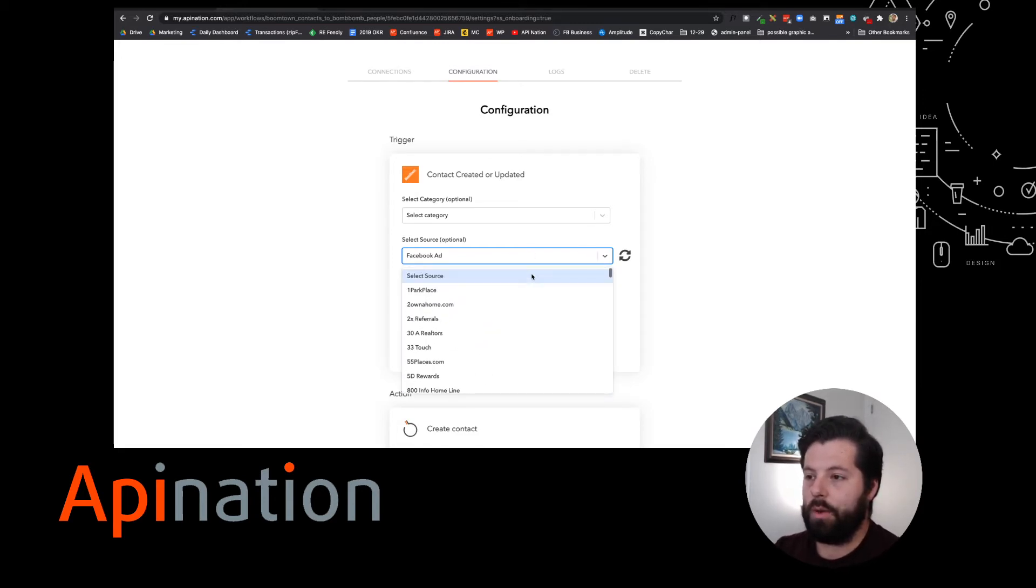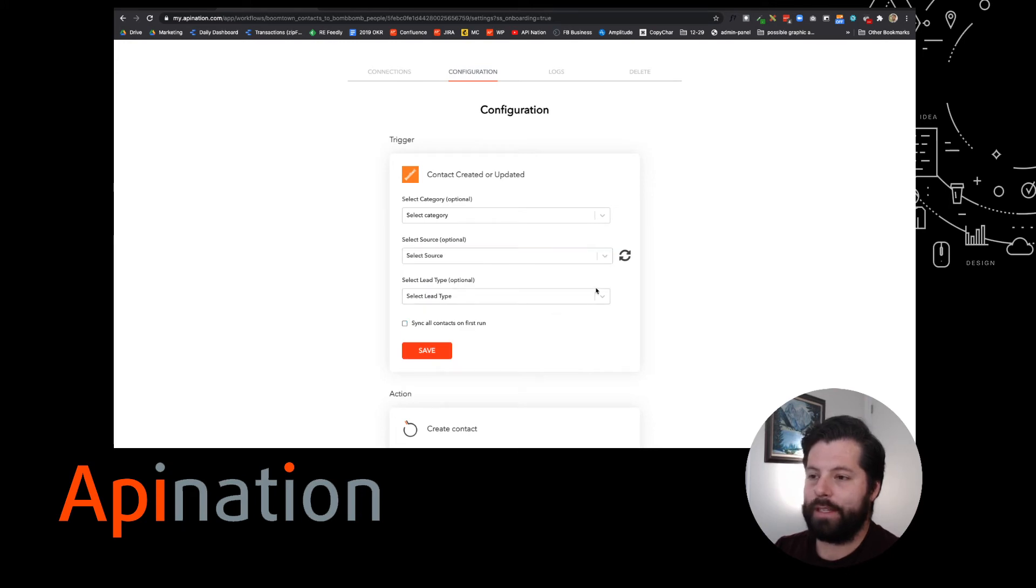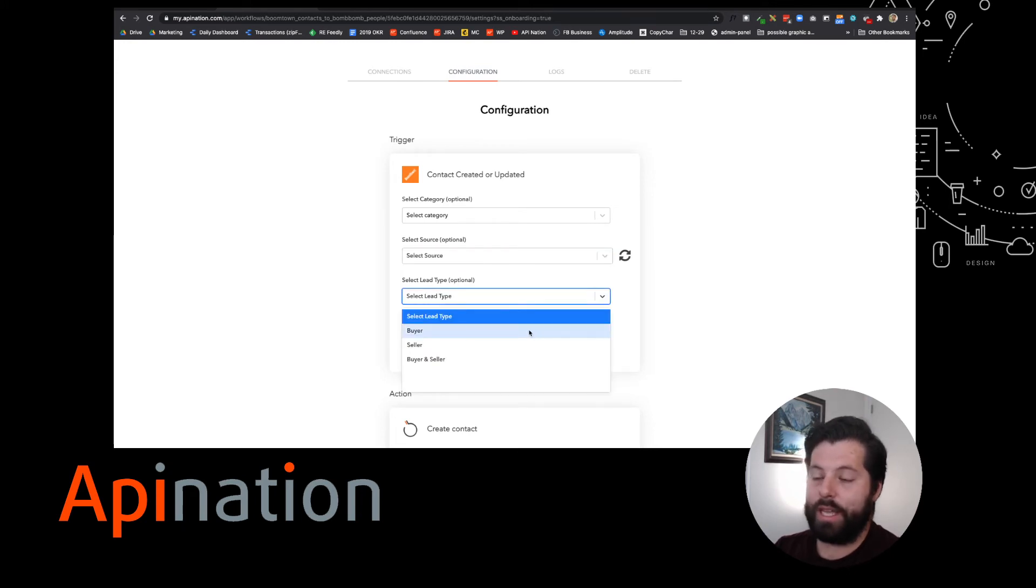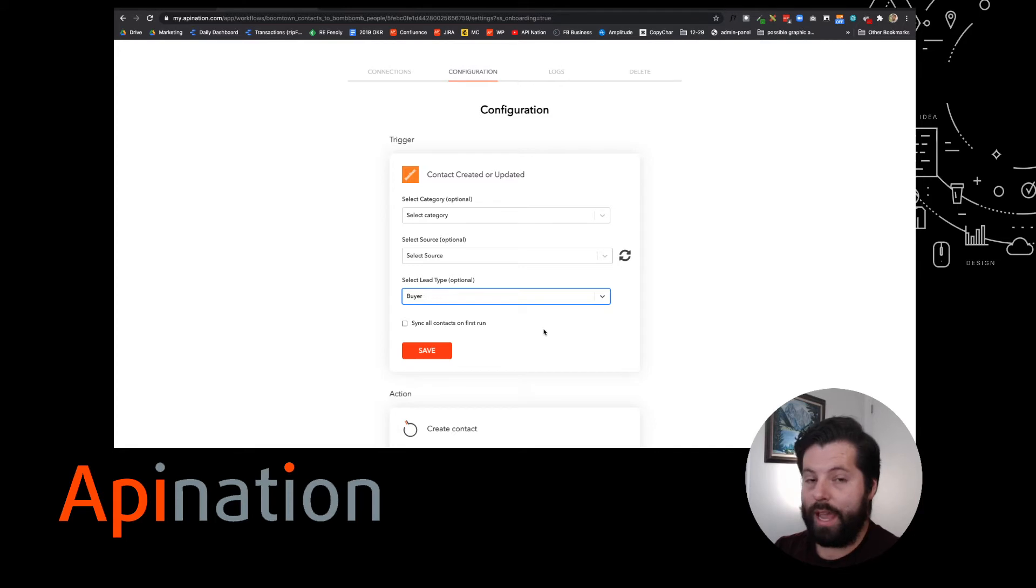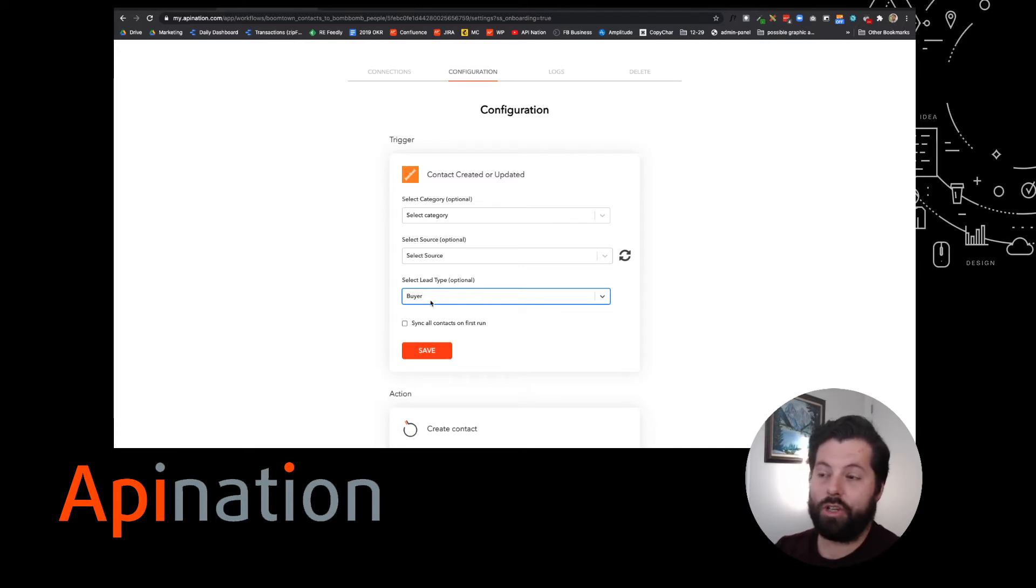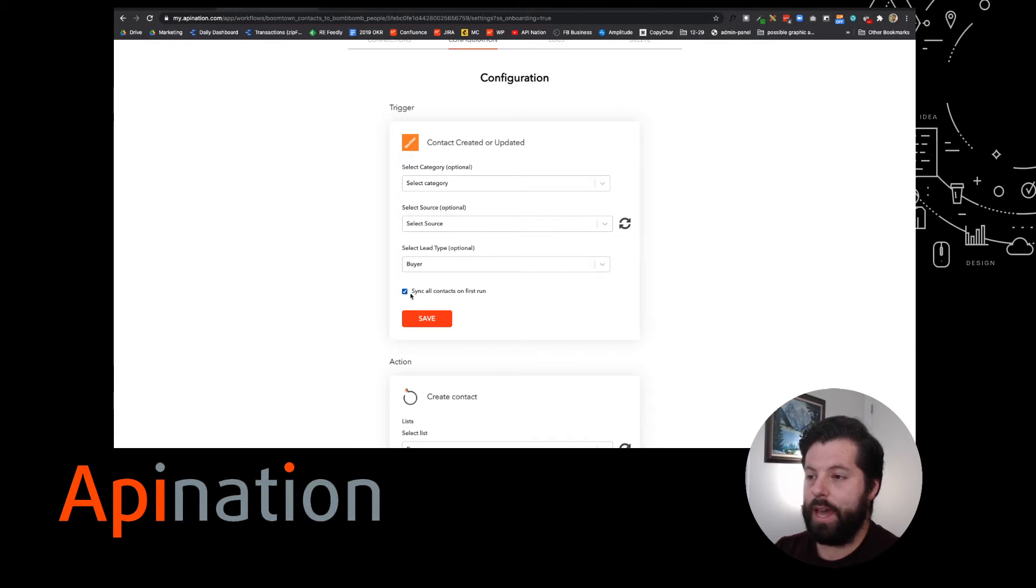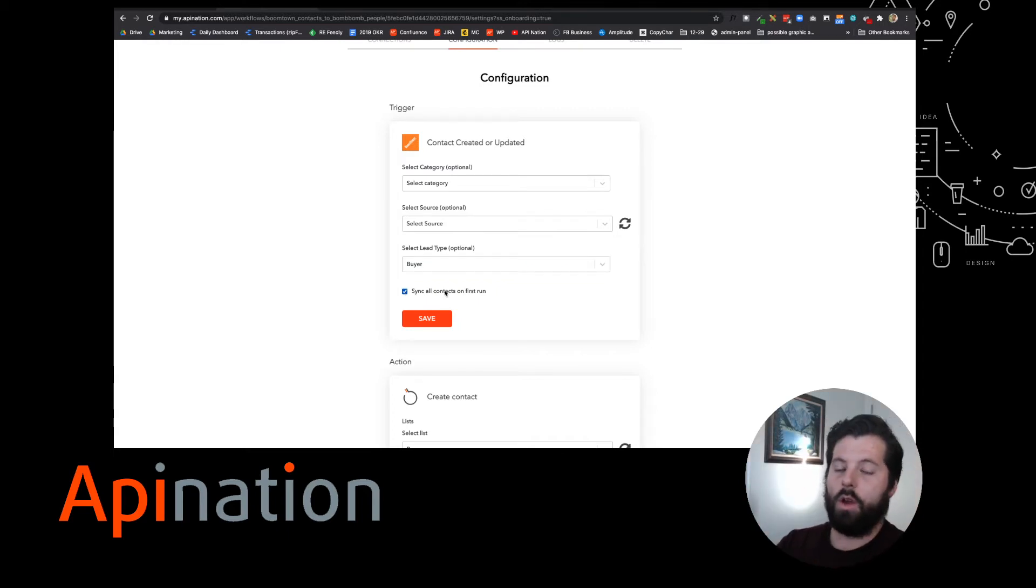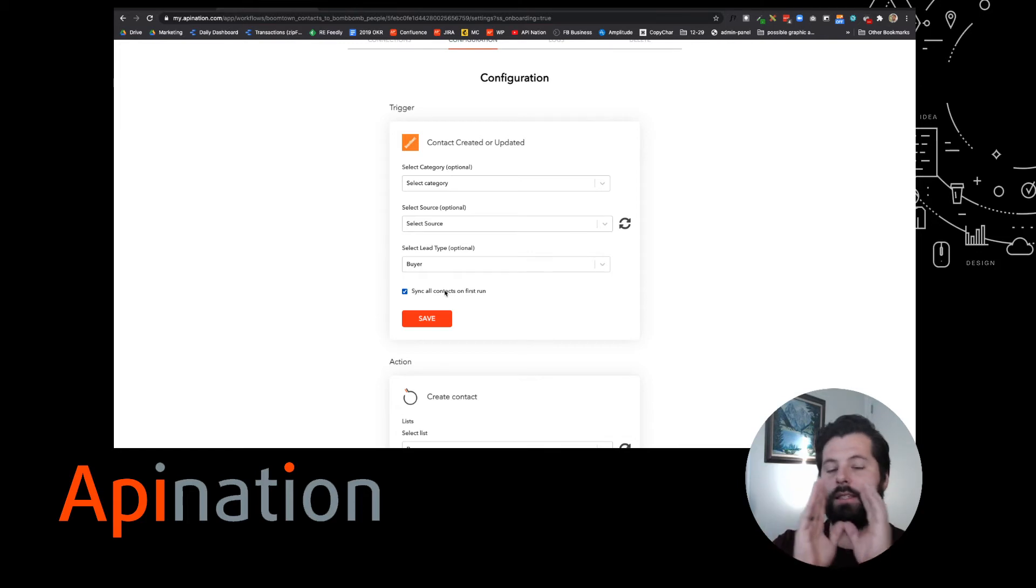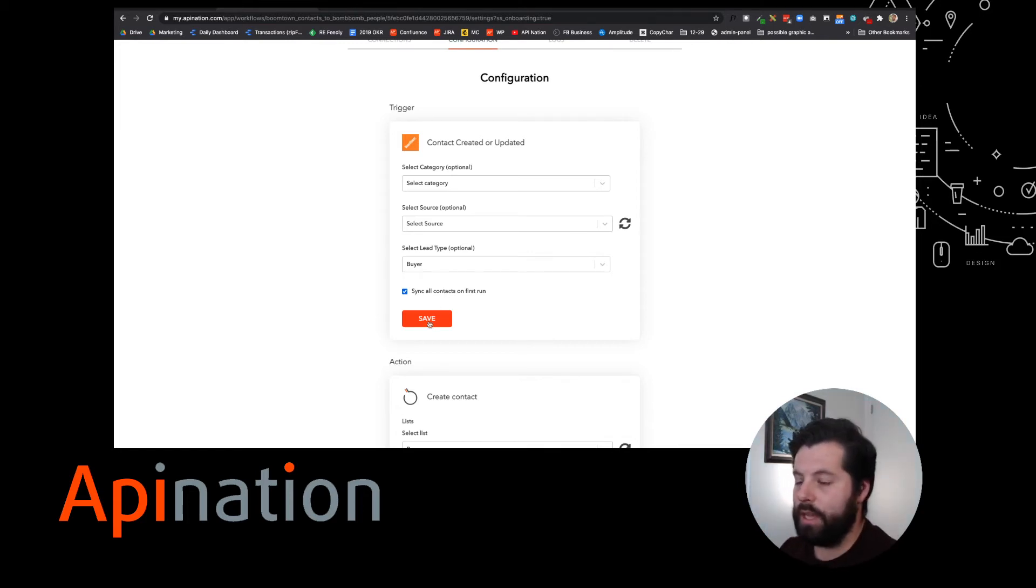Again, I'm going to go with everybody this time, and then finally lead type. If I only want to send buyers or sellers, I could do that too. I'm actually going to send just buyers, and I'm going to sync all contacts on first run. I'm going to click that. That way, all the buyers I have in Boomtown will immediately get synced over to BombBomb over the next couple hours.